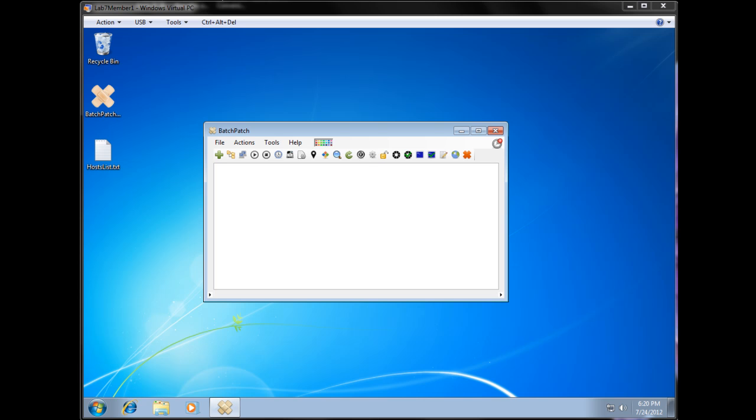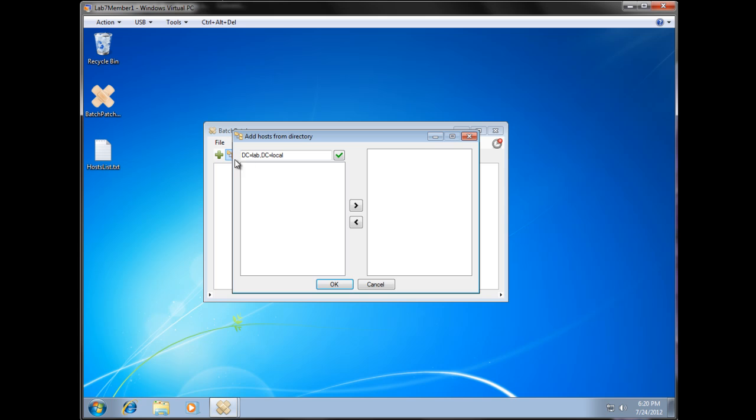Sometimes we see with Microsoft updates that we end up having to do multiple cycles for whatever reason. And so with Batch Patch and the job queue, it's really a very simplified process. So let's go ahead and start by adding some computers to the list.